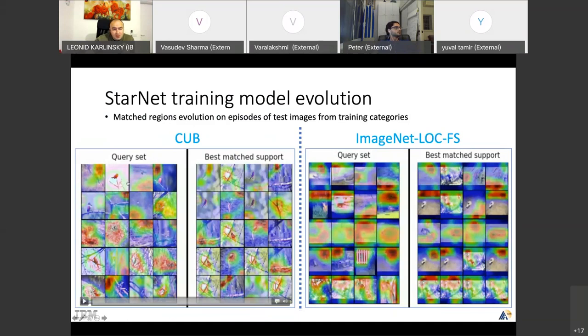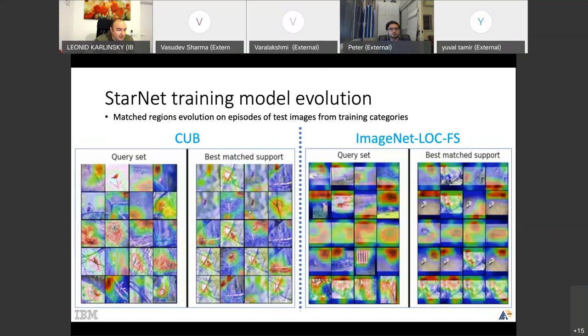On the left is the query set, and these are the matched supports. We have only one shot and five classes, so five support images are repeated. The initial network is random, so you see this mess — that's fine. These are episodes not used for training; they're kind of validation, but the same classes, so we'll see how the matching capability evolves.